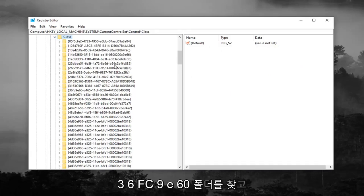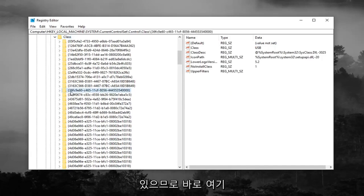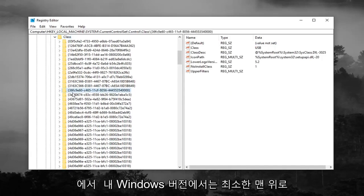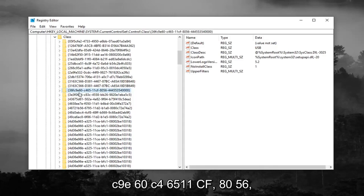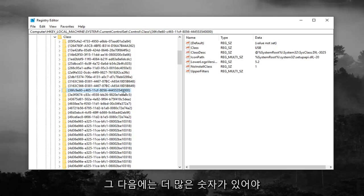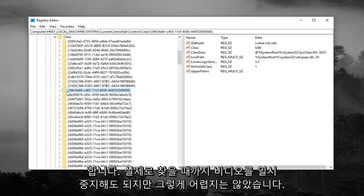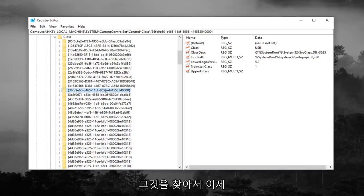Now you're looking for a 36FC9E60 folder. So right here, it should be pretty close to the top, at least in my version of Windows. So 36FC9E60-C46511CF-8056, and then it should just have some more numbers after that. Feel free to pause the video until you actually find it, but it wasn't too hard for me to locate it.